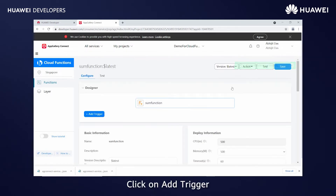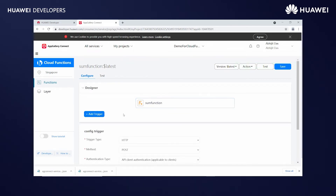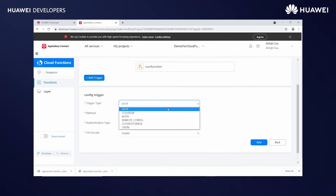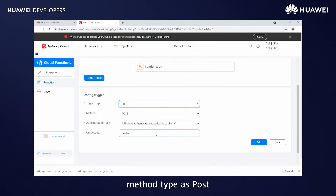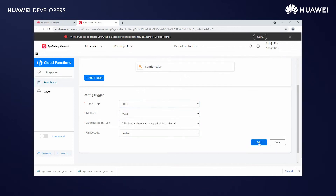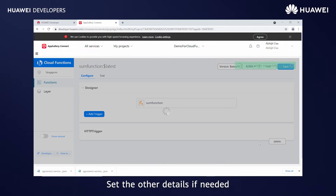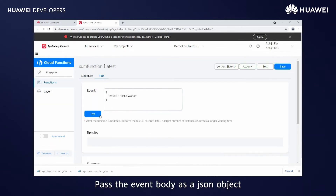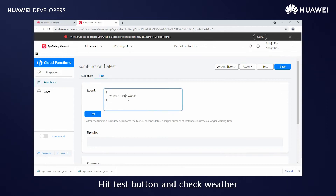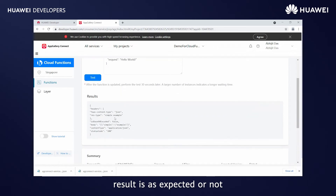Click on Add Trigger. Set the trigger type as HTTP and the method type as POST. Set the other details if needed and click Add. Go to the Test tab. Pass the event body as a JSON object. Hit the Test button and check whether the result is as expected or not.